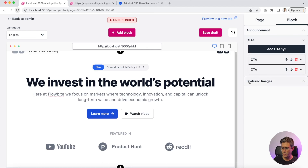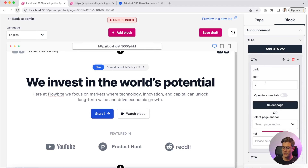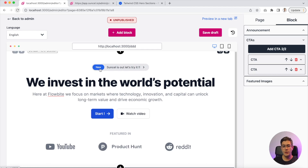We also have our CTA — call to action button. Here I can change the text and I can add a link on it. You can see that the colors here are blue.